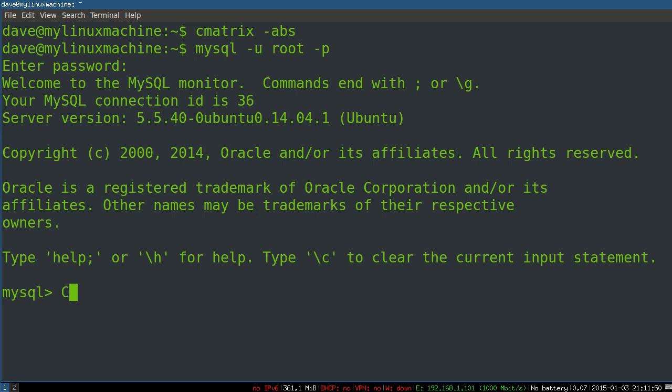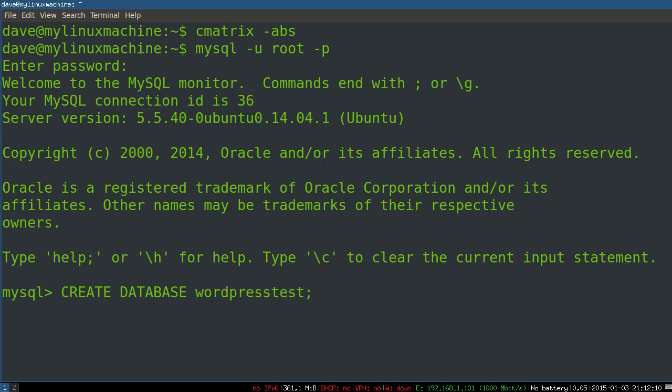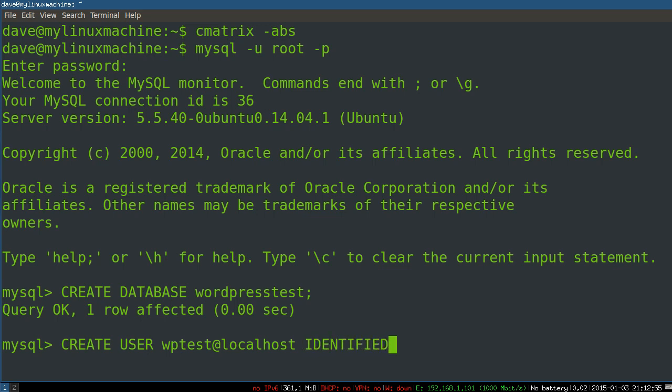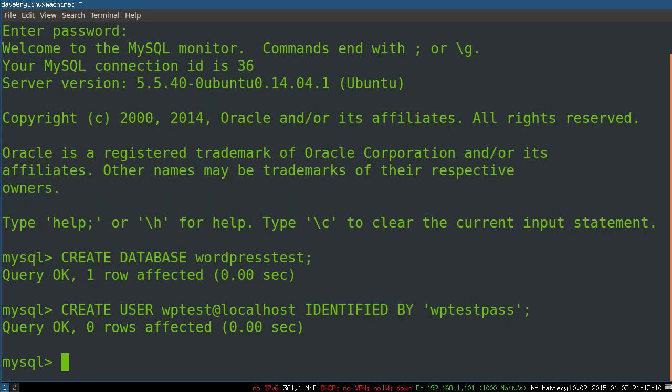We're going to create a database. I'm not going to cover basic SQL here. This is really just what you need to set up a new database for WordPress. We're just going to say WordPress test is what we'll name the database. Terminate SQL statements with a semicolon. Now we're going to create a user for that database. So we'll say create user WP test at localhost, so on this machine, and then we'll say identified by, and then we'll say WP test pass.